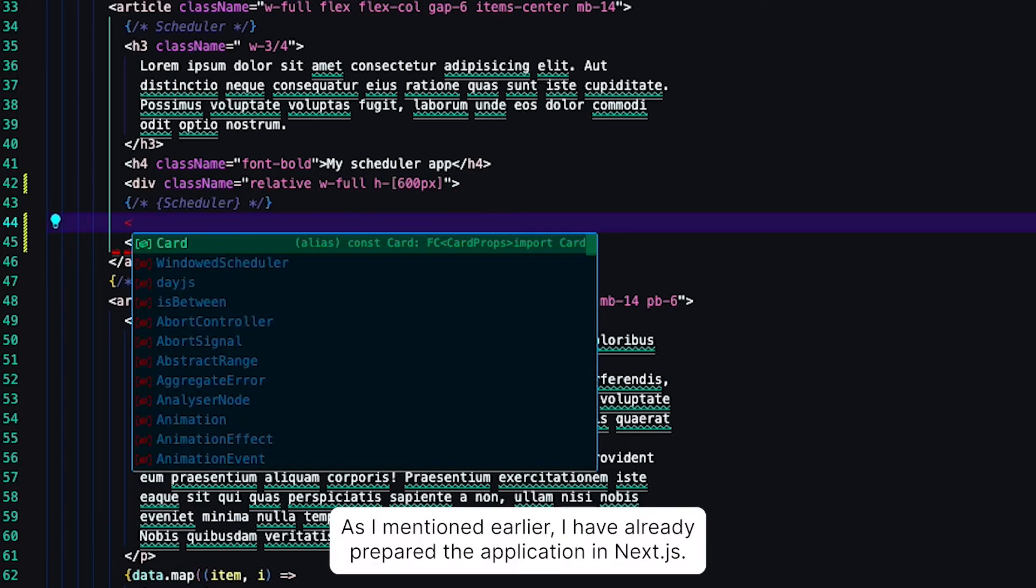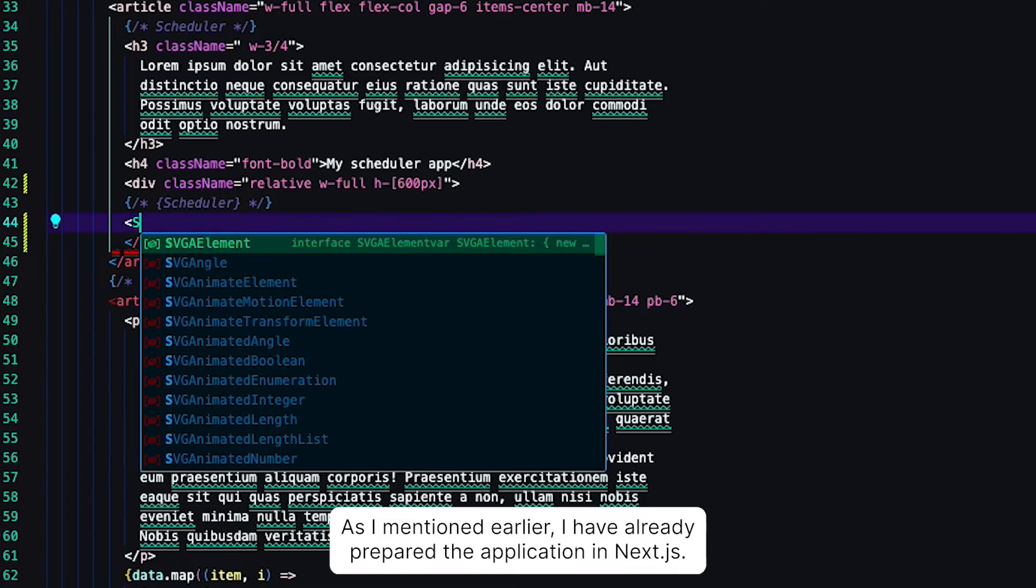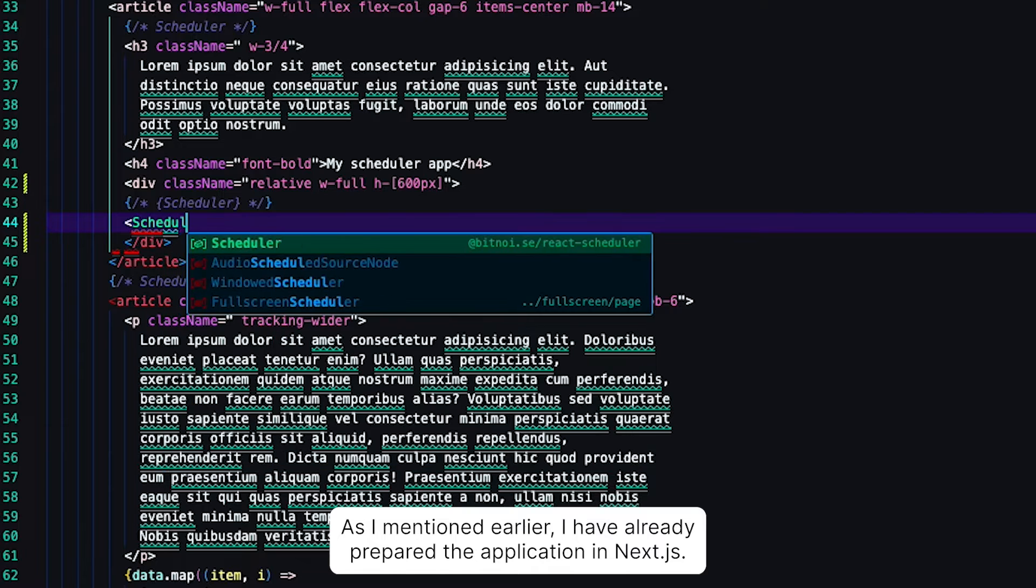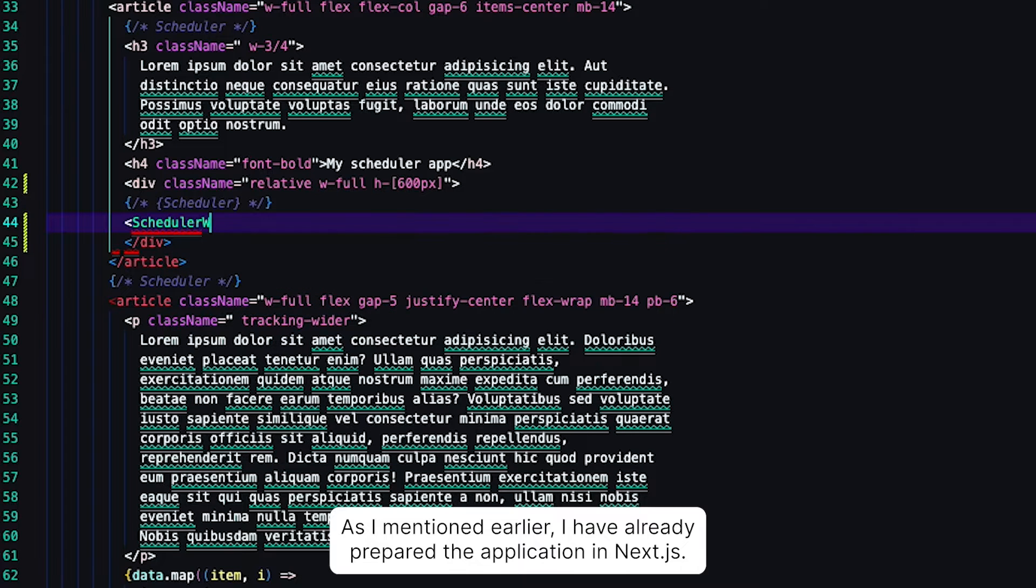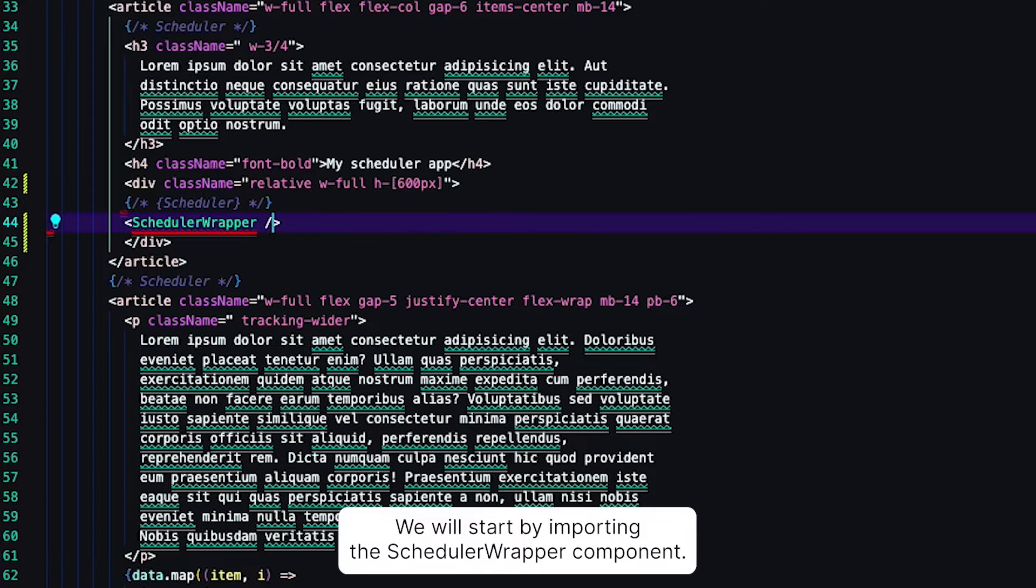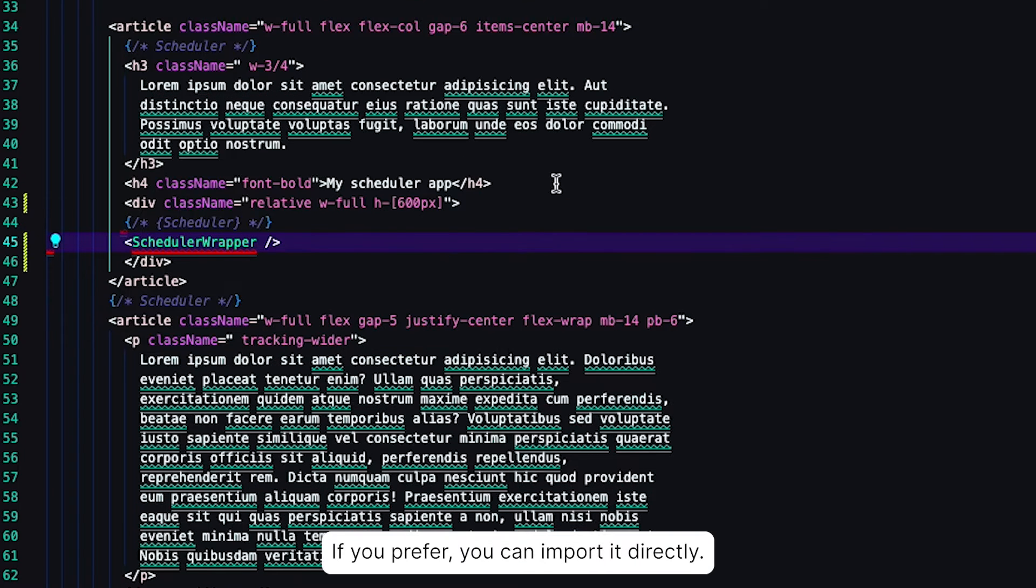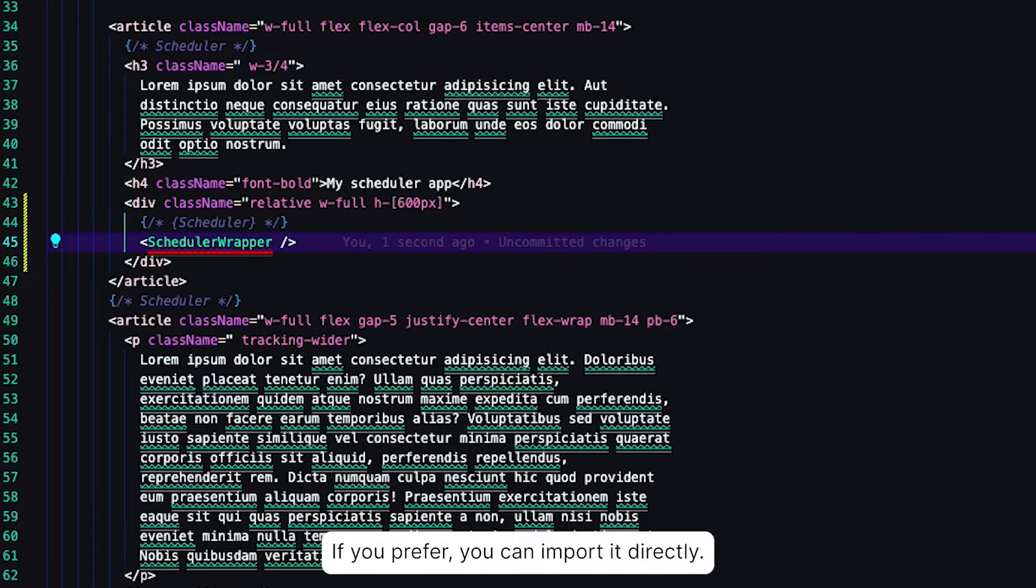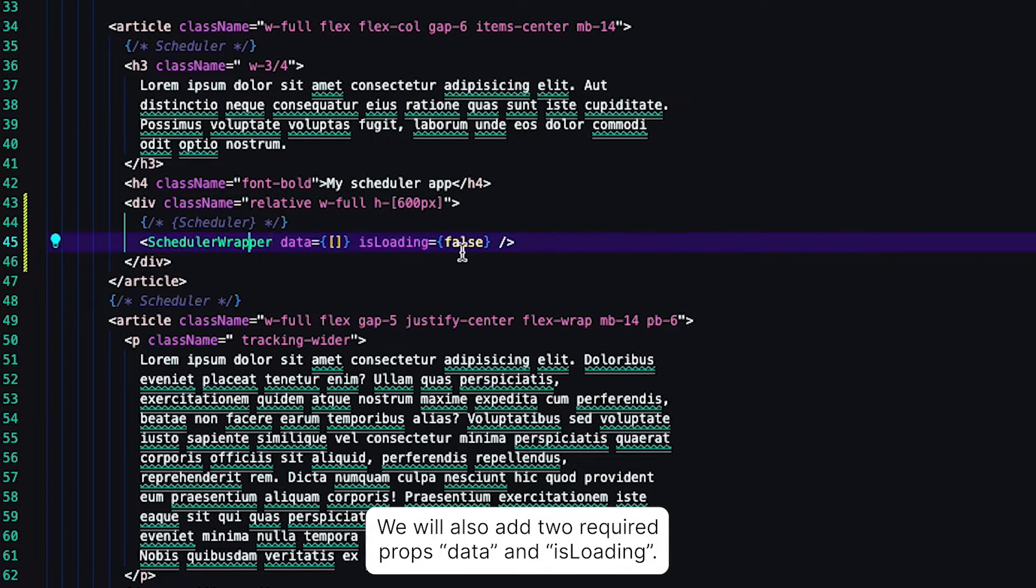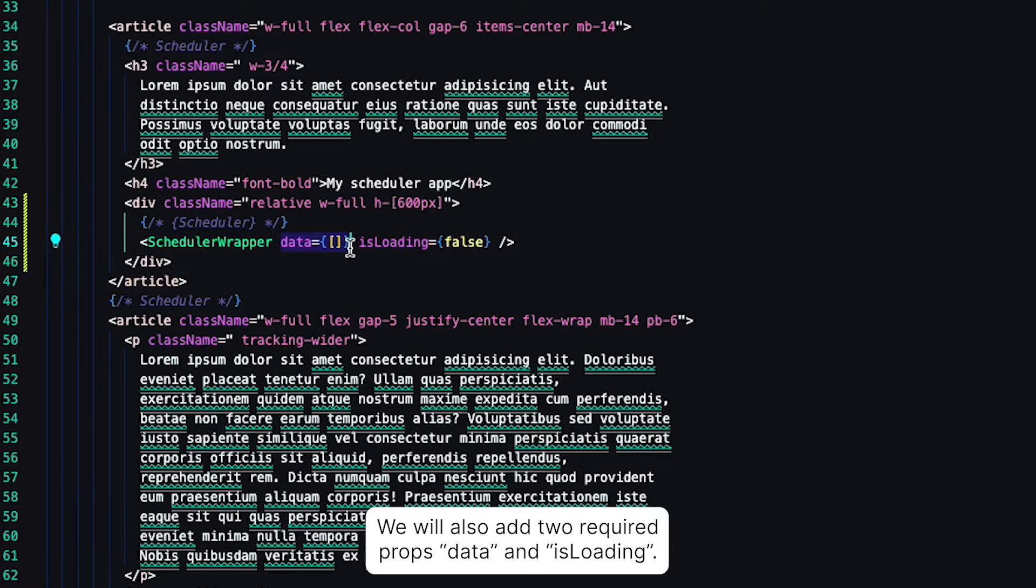As I mentioned earlier, I have already prepared the application in Next.js. We will start by importing the Scheduler wrapper component. If you prefer, you can import it directly. We will also add two required props: data and isLoading.